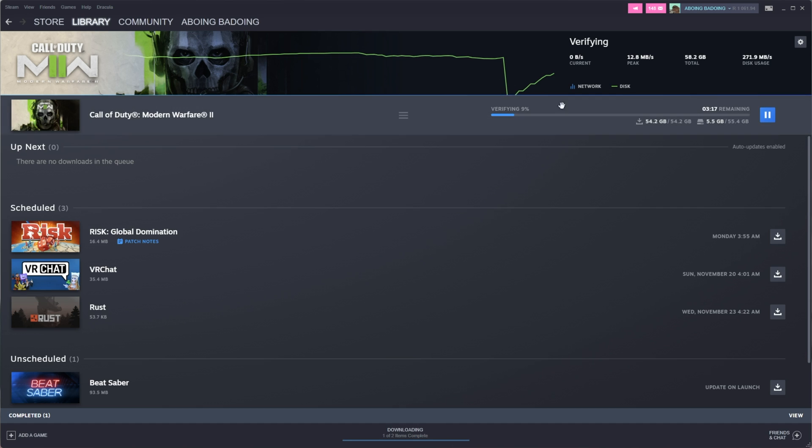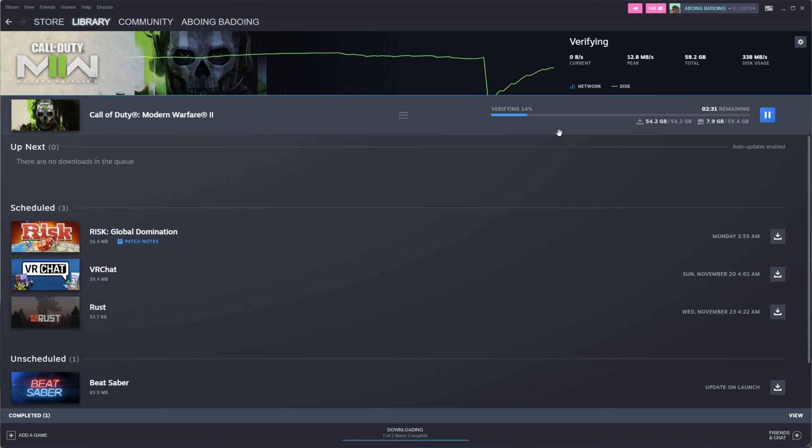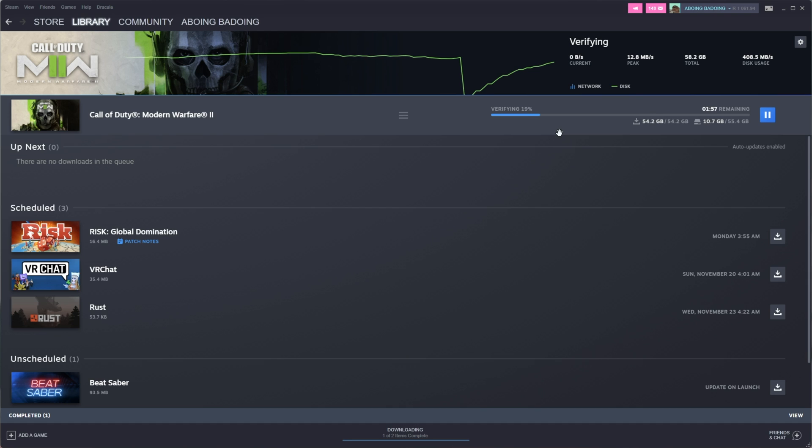On Steam, you may notice a small download at the very end. That's just the redistributable runtimes like C++ and DirectX, things like that, re-downloading and re-installing, so if they were the cause of the issue, they'll definitely be fixed by the end of the reinstall here. Super simple.